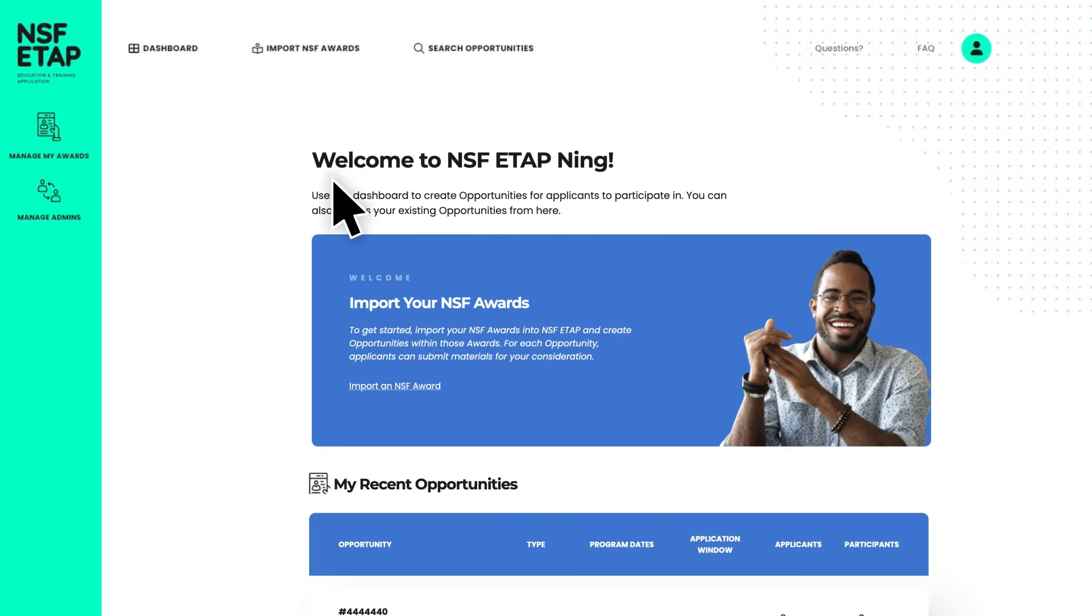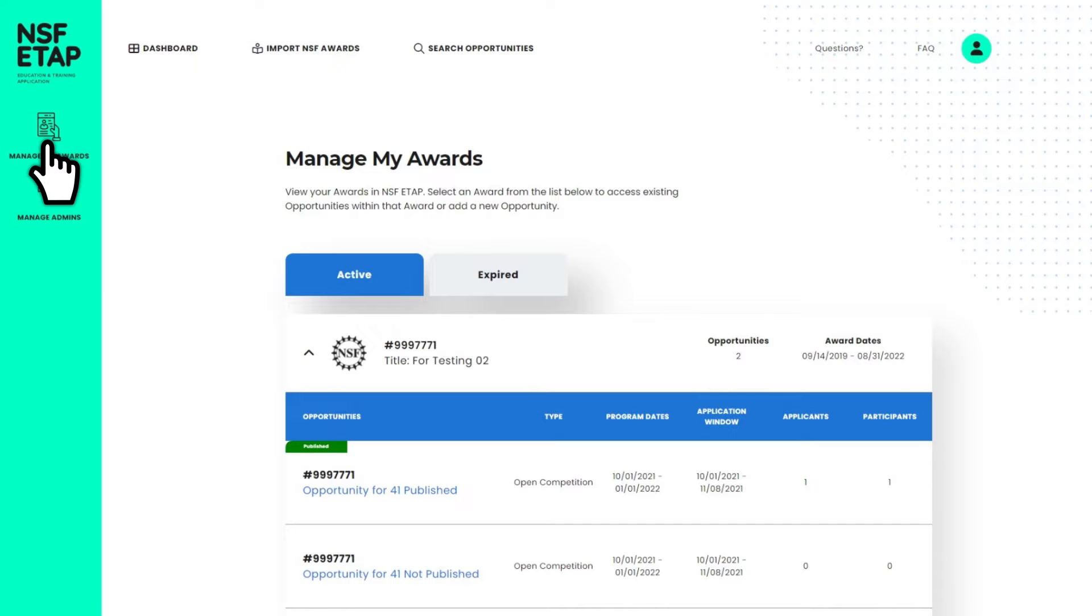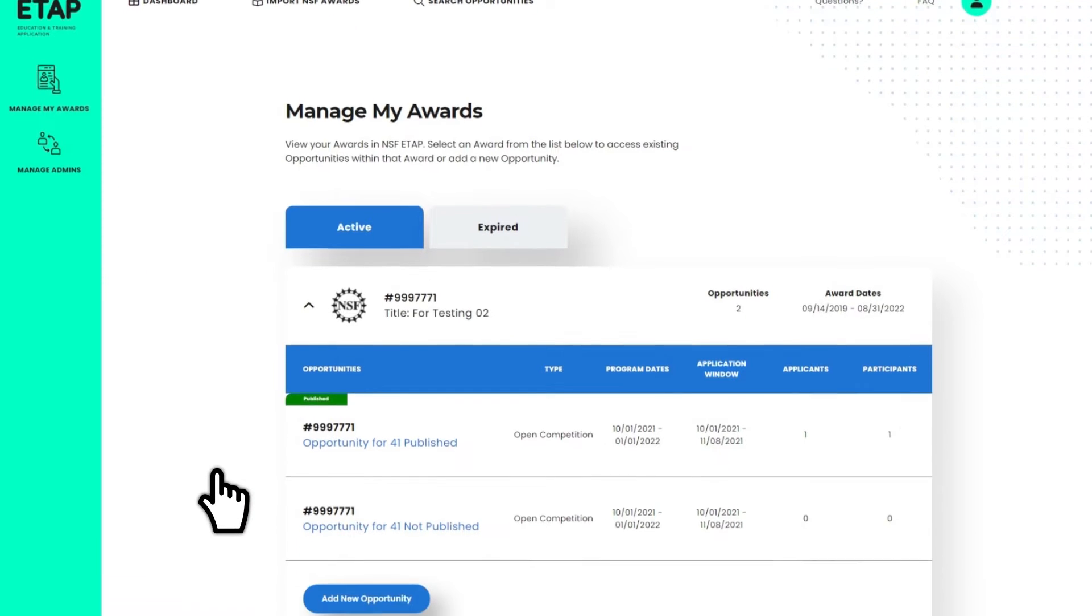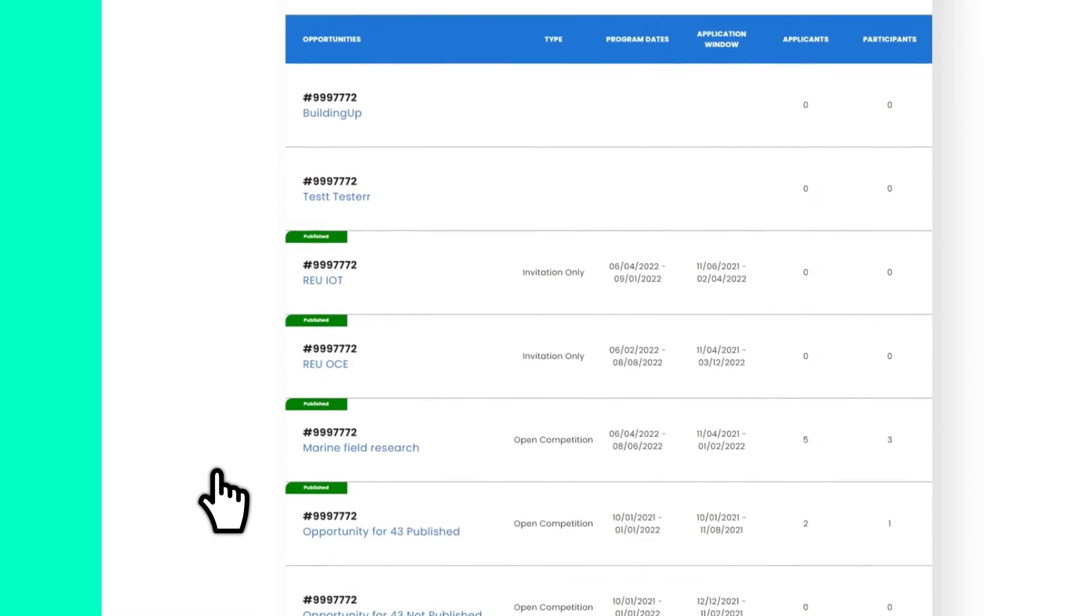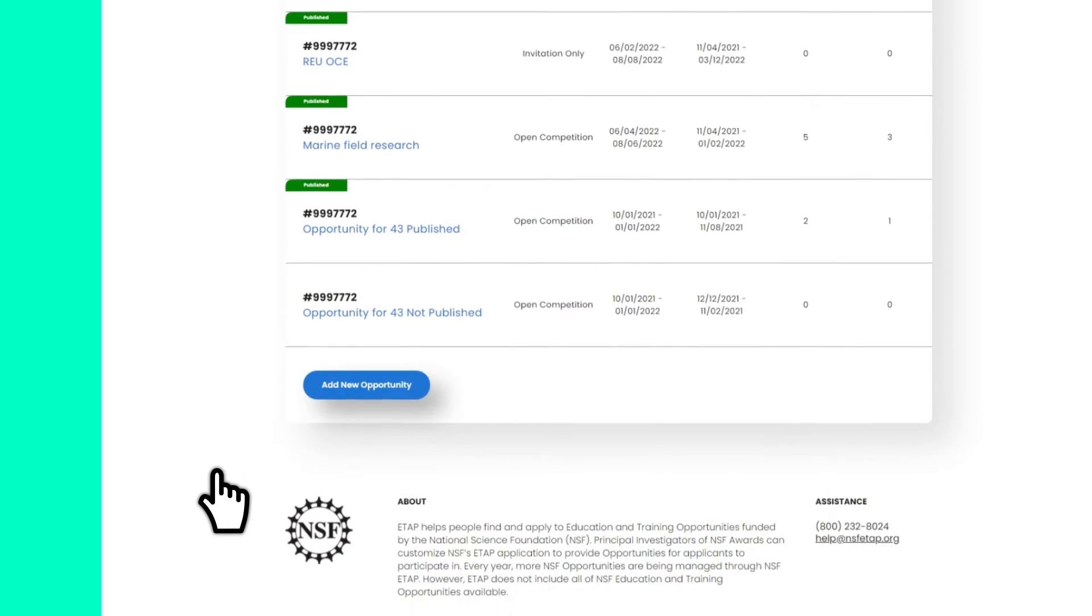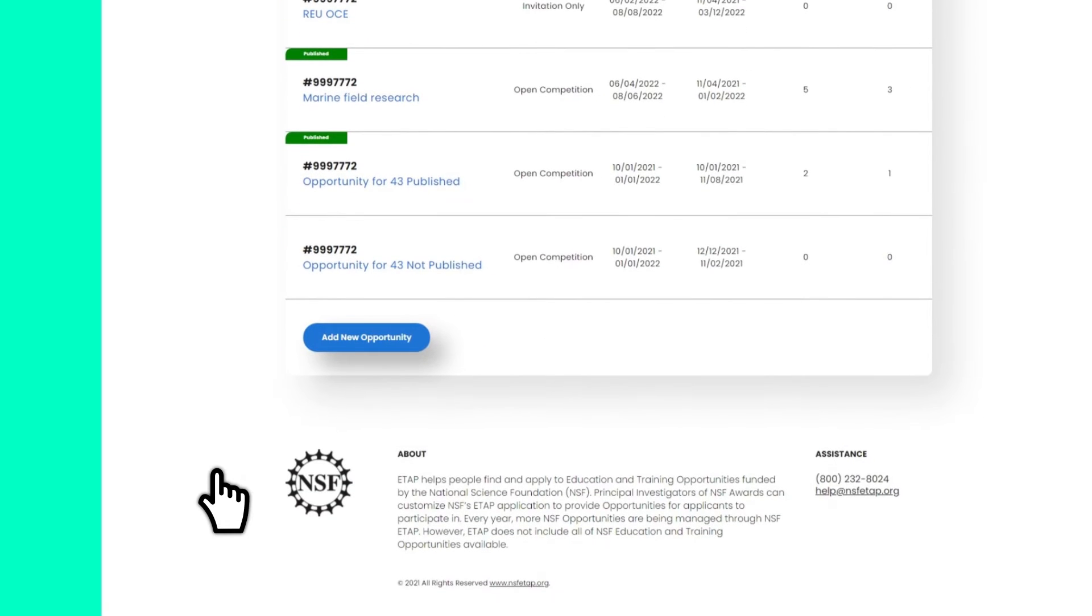All of the awards that you choose to manage within ETAP are available on the Manage My Awards page. Here, you can view a history of the opportunities you have created over time and create new opportunities.